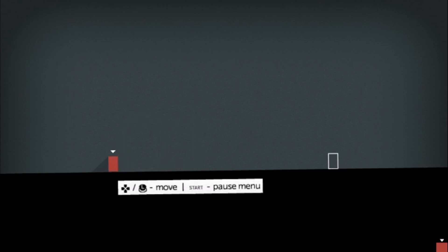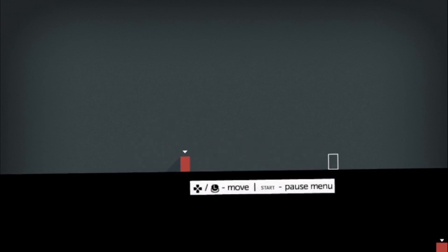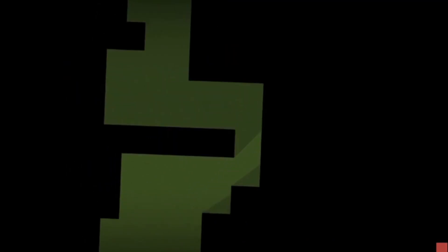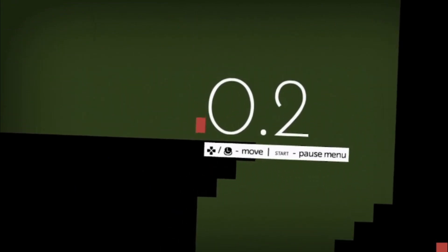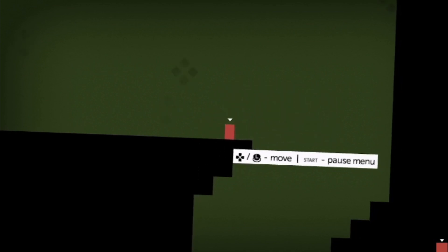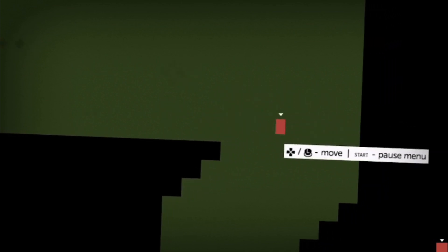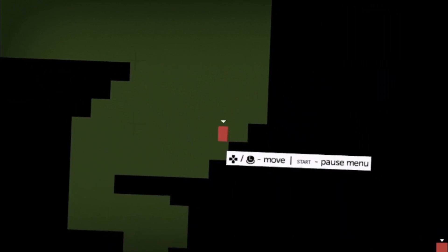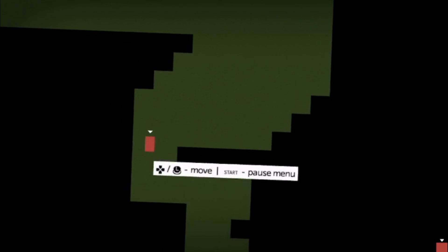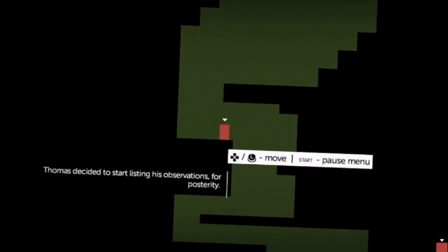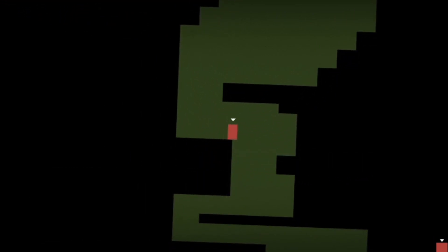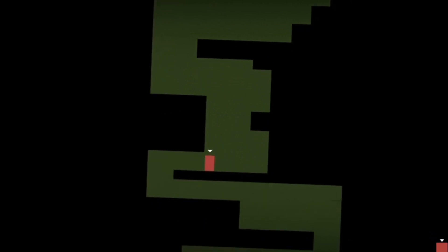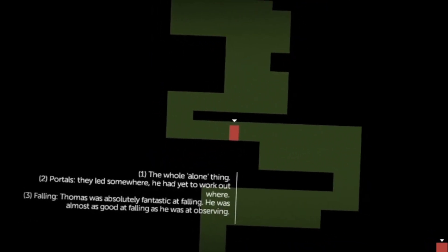This little red character here with the arrow above him is called Thomas and the aim of each level is to get Thomas to the end which is the little rectangle that you saw at the start. So this is now level two and it's got a bit more complicated. The first few levels are just working out how Thomas can move and it's pretty simple - you just slide him left and right and he can jump.